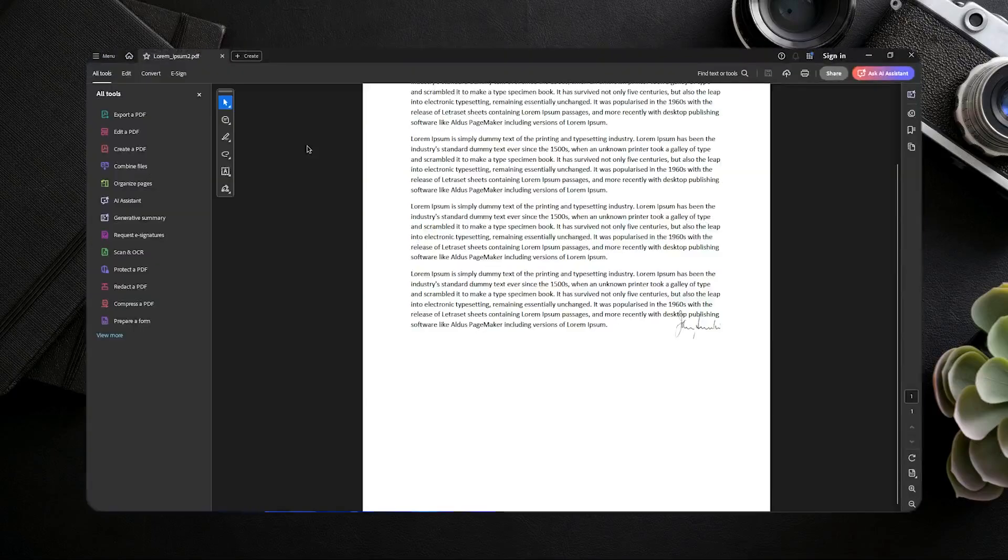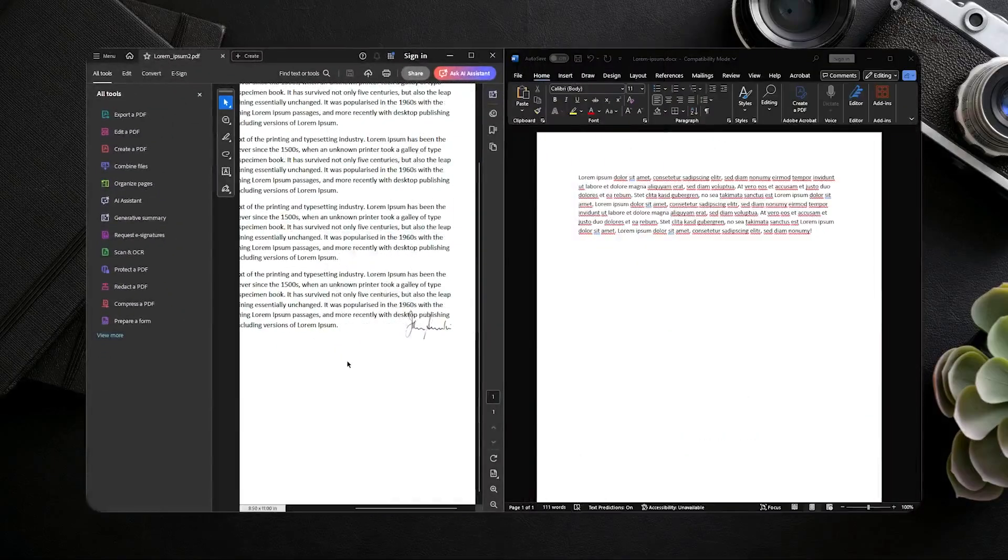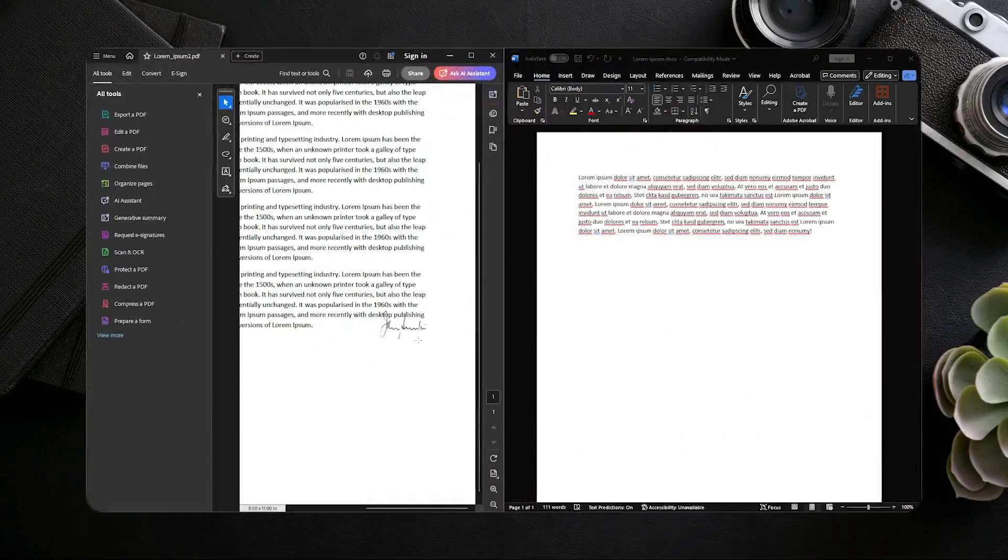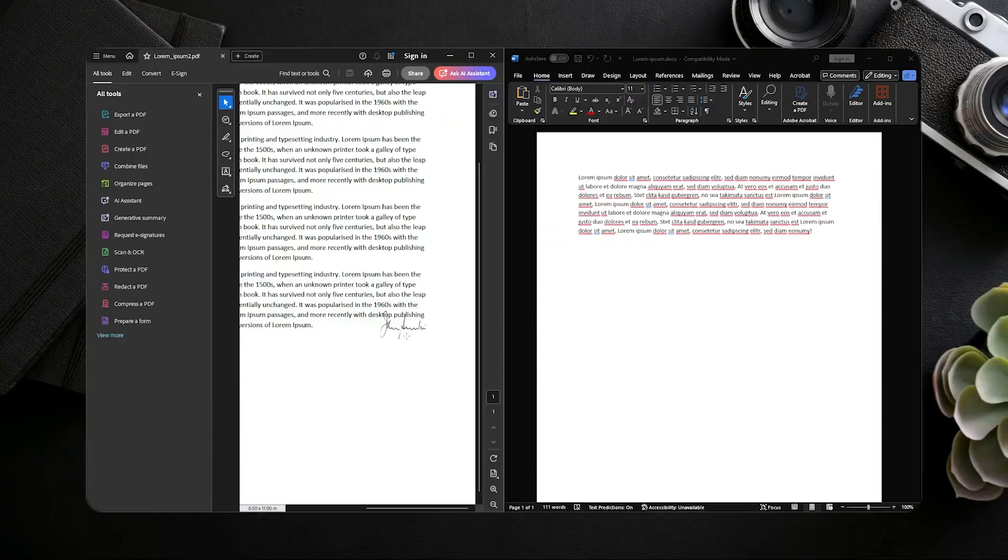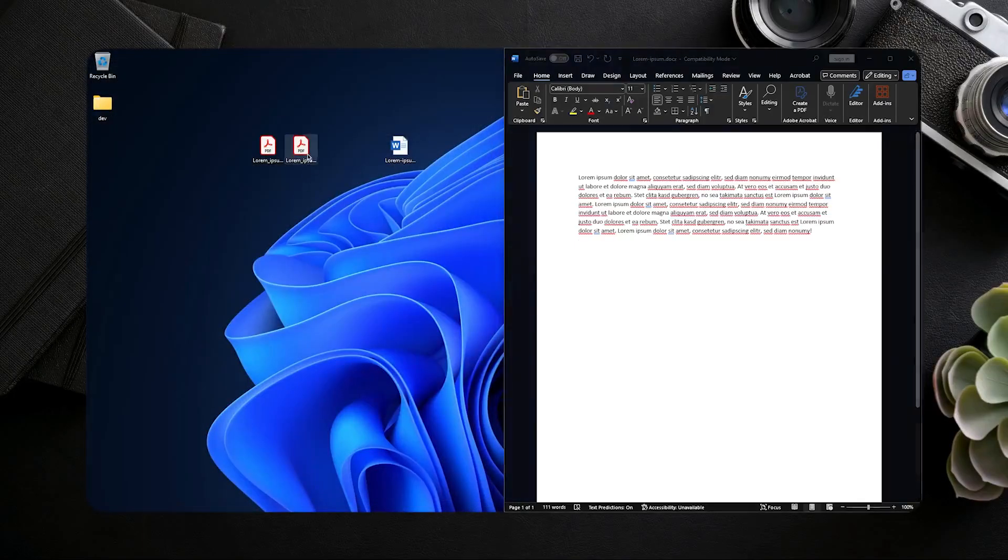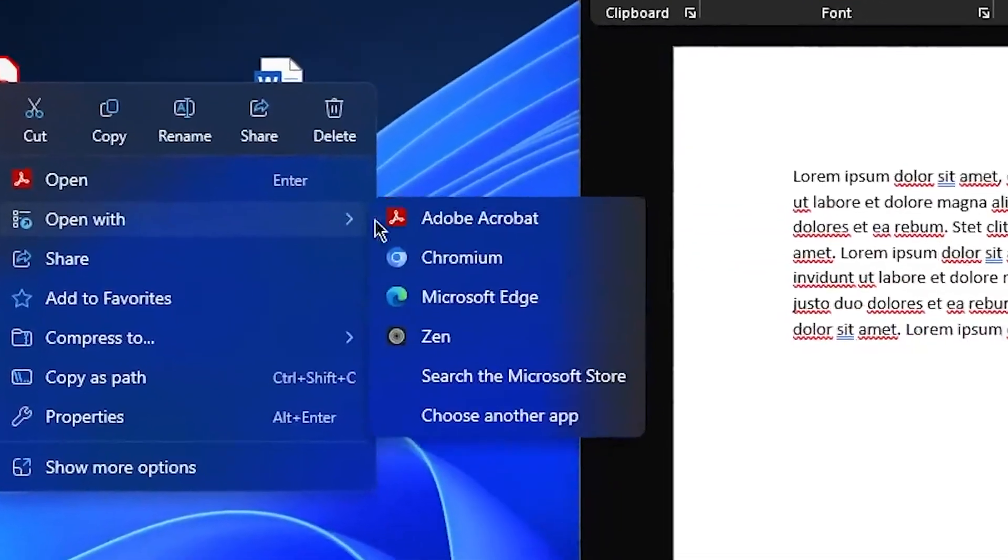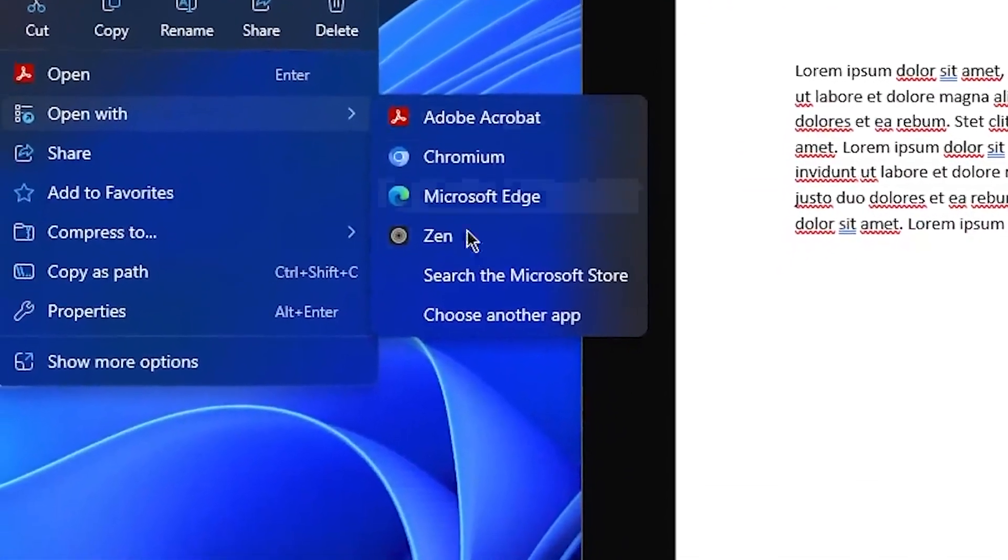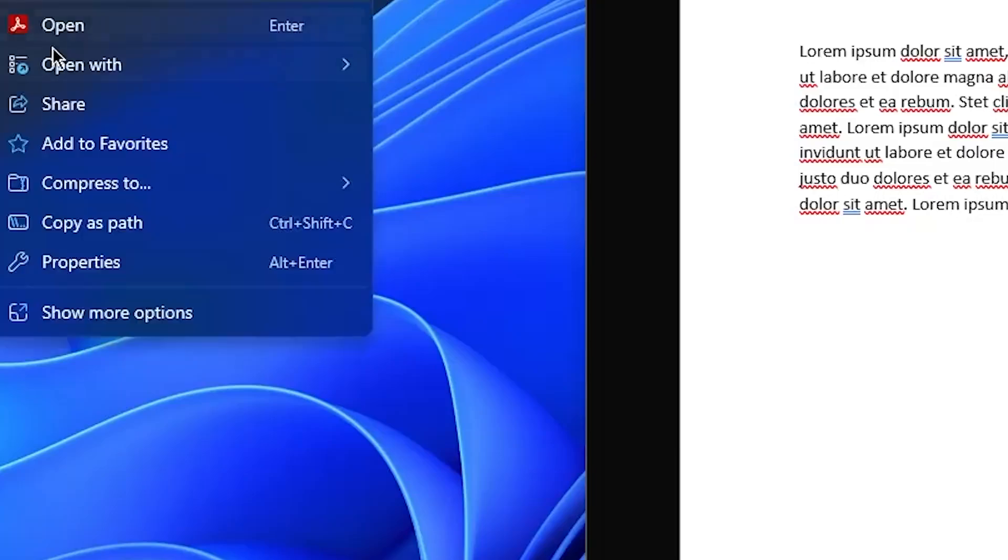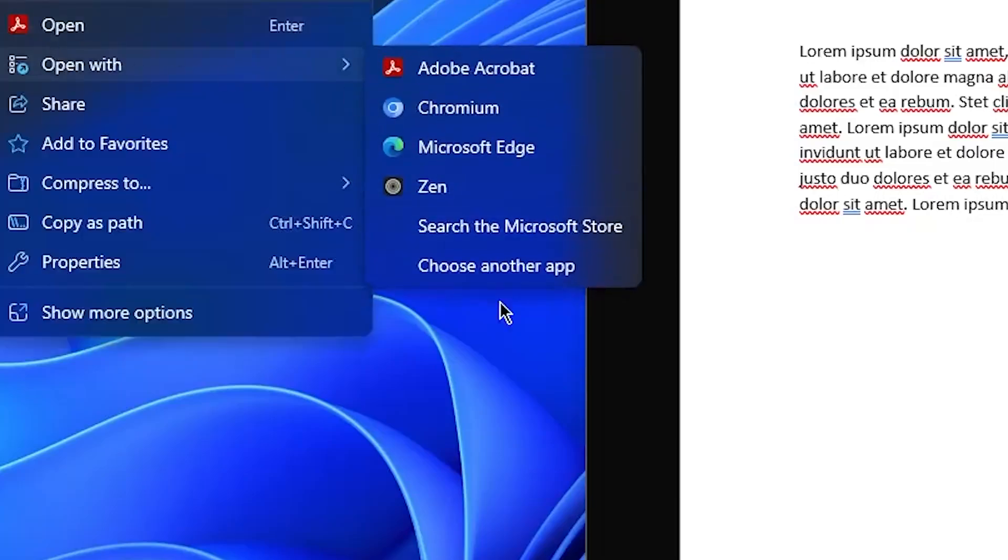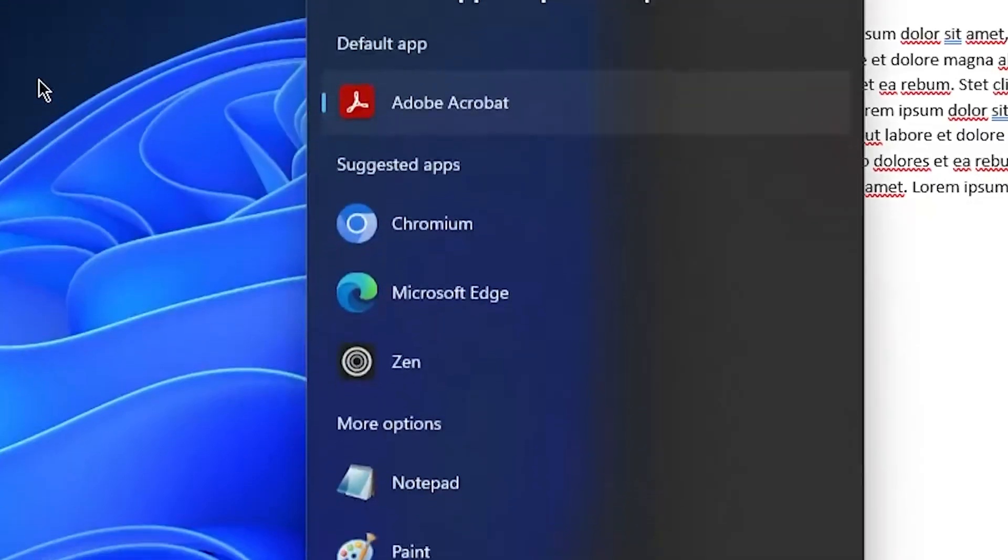But what about for documents that have a signature like this? So in order to get that, you can use the second method which is to convert it first into a Word document. So open it in Word. Right click it, open with, choose another app and then choose Word.